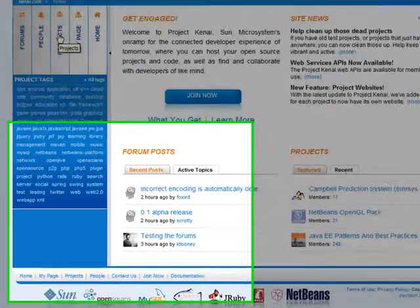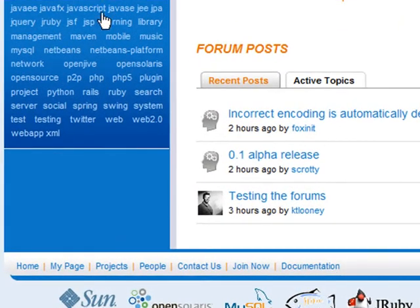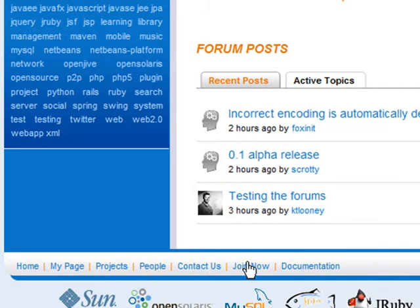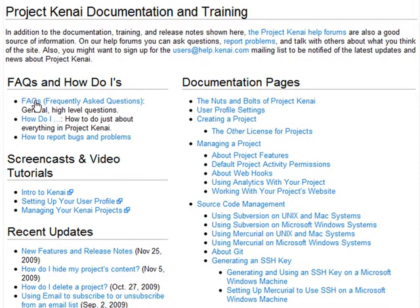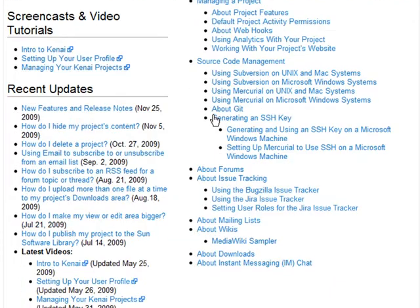Most of these tabs are also represented at the bottom of the page: Home, My Page, Projects, People, Contact Us — which you can click to send email to the Kenai administrators — Join Now, and Documentation, which takes you to the home documentation page. This page has links to the frequently asked questions and how-do-I pages, our screencasts, the latest release notes, recent doc updates, and a full table of contents for the documentation.